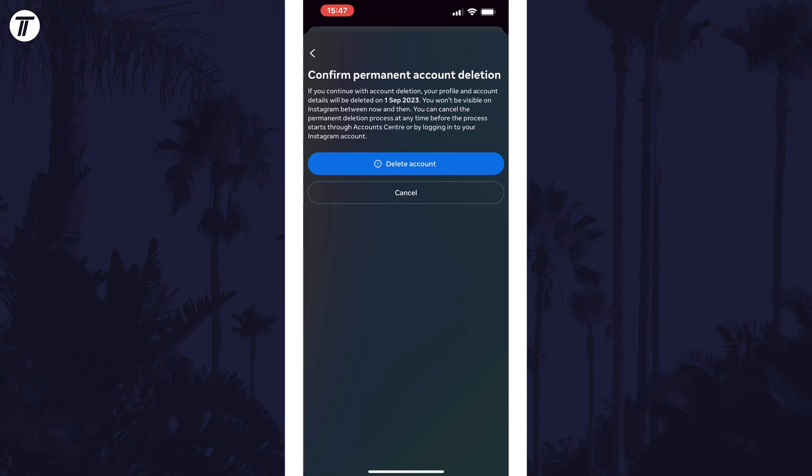On the following page, the next delete button is the final one so take time to pause and read what happens when you press delete as you may have up until a certain date to cancel the deletion process. Tap on delete account if you are certain you want to delete your account as that's the final step.